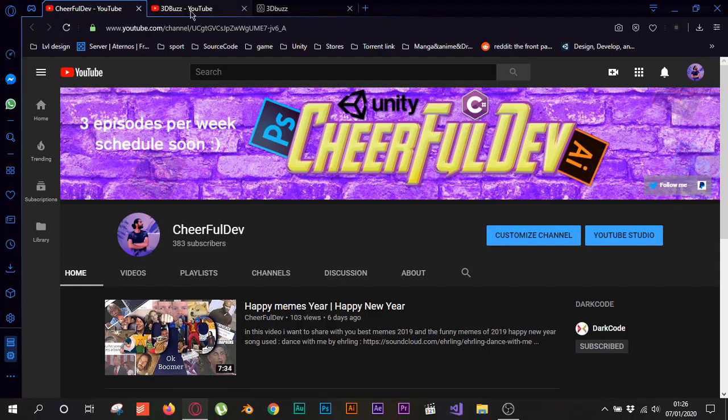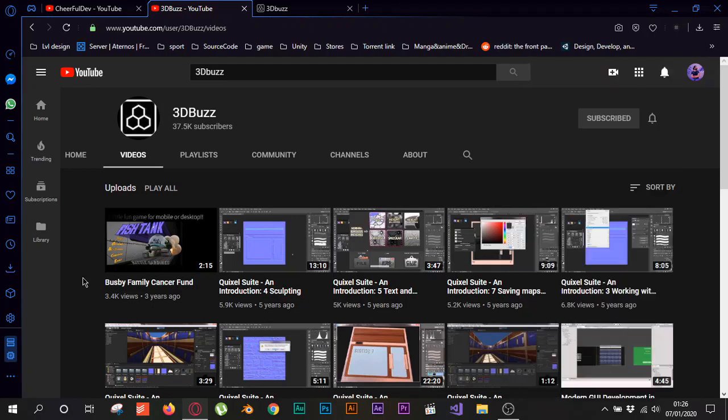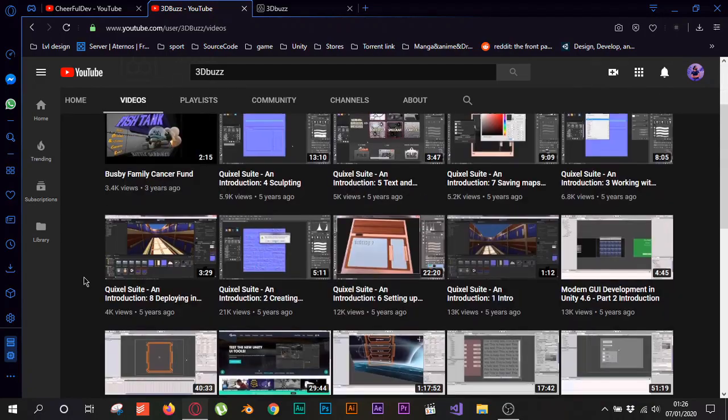So I want to show you guys this channel here, it's 3D Buzz. He was a YouTuber back then. As you can see he stopped posting three years ago and I didn't know why he stopped posting videos.